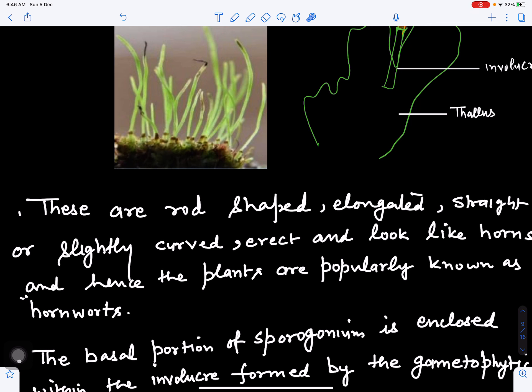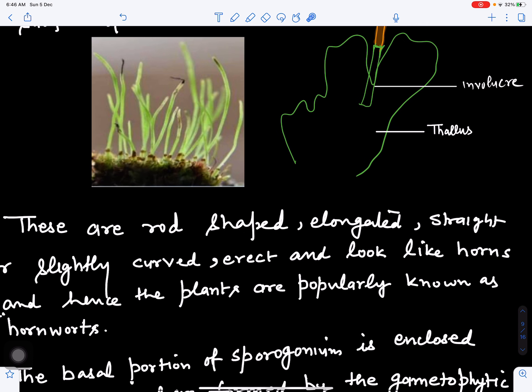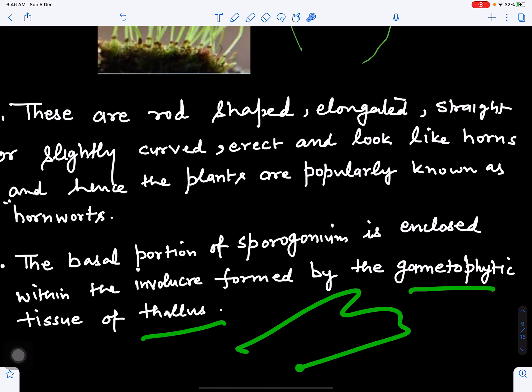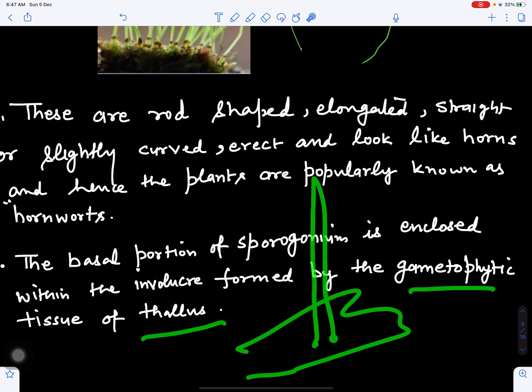The basal portion of the sporogonium is enclosed by an outgrowth from the thallus called the involucre, which is present on the gametophytic part of the thallus. This thallus of Anthoceros is haploid in nature and is called the gametophyte. On it are born the sporogonia, covered by the involucre. These rod-like structures on the dorsal surface of the thallus make Anthoceros a hornwort.